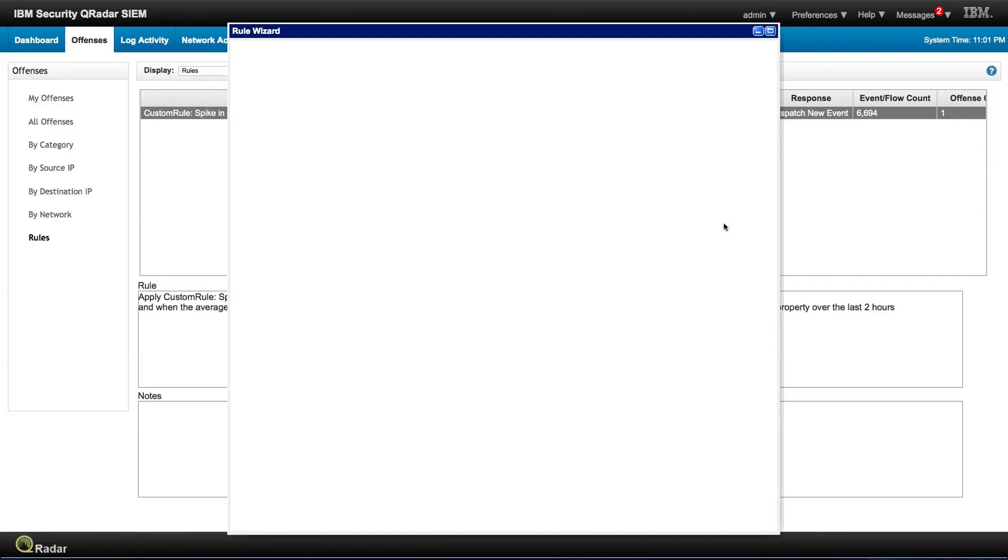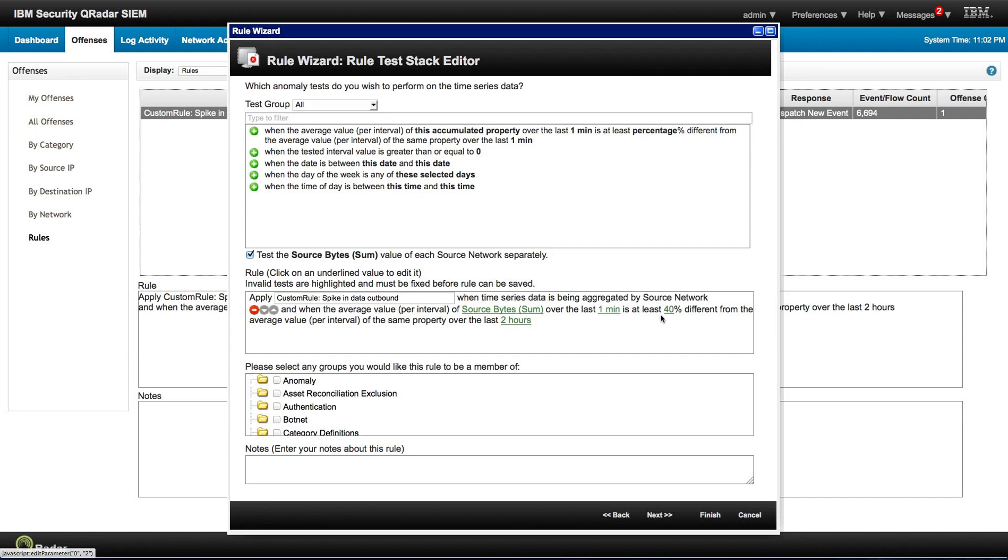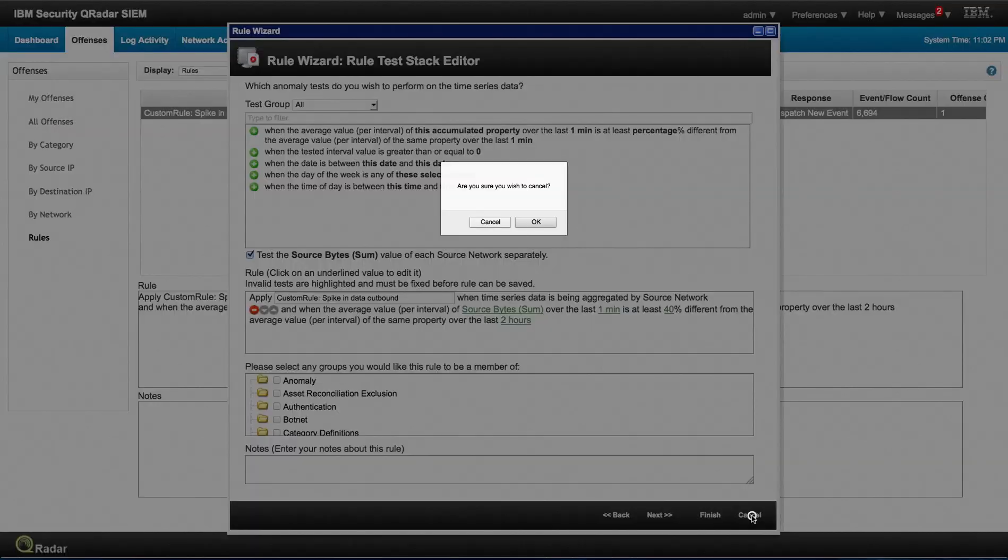So warning about editing that one, and we're going to see what it implies. The custom rule is called spike in data outbound, when the time series is being aggregated by source network, and it's the source byte sum, and when in the last minute I get a 40% variation up or down over the last two hours, then this rule is going to fire. So this is on aggregated data.